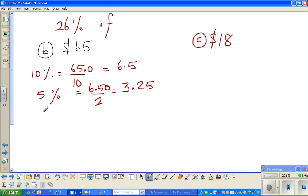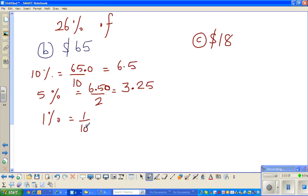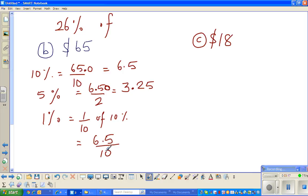Then it'll be useful to get 1 percent. 1 percent is one-tenth of 10 percent. We know 10 percent is 6.5, so 1 percent is 6.5 divided by 10. The decimal point moves one place to the left. So 1 percent is 0.65.